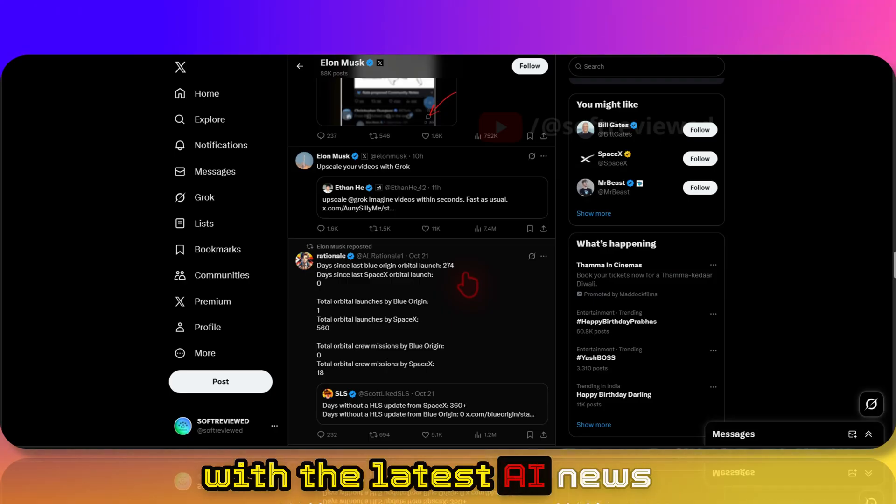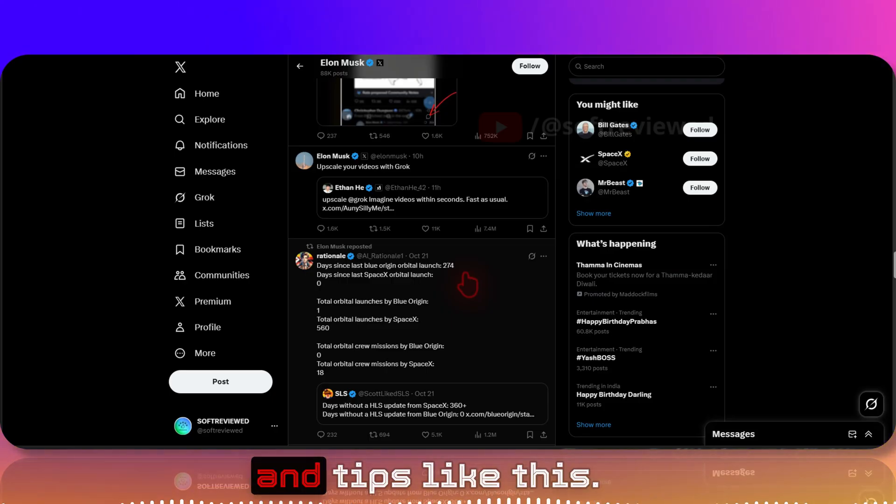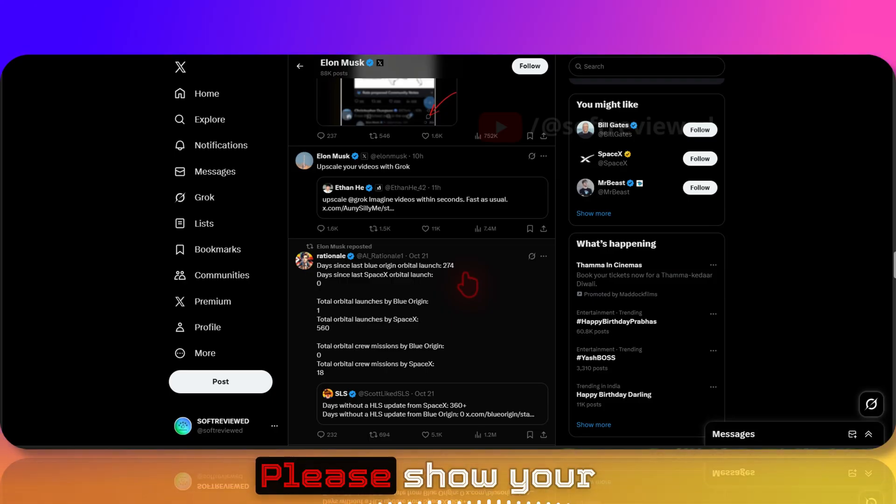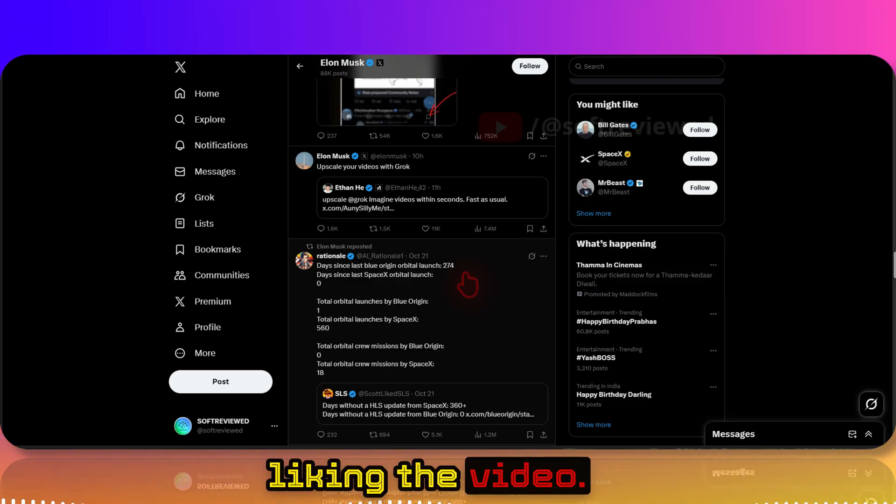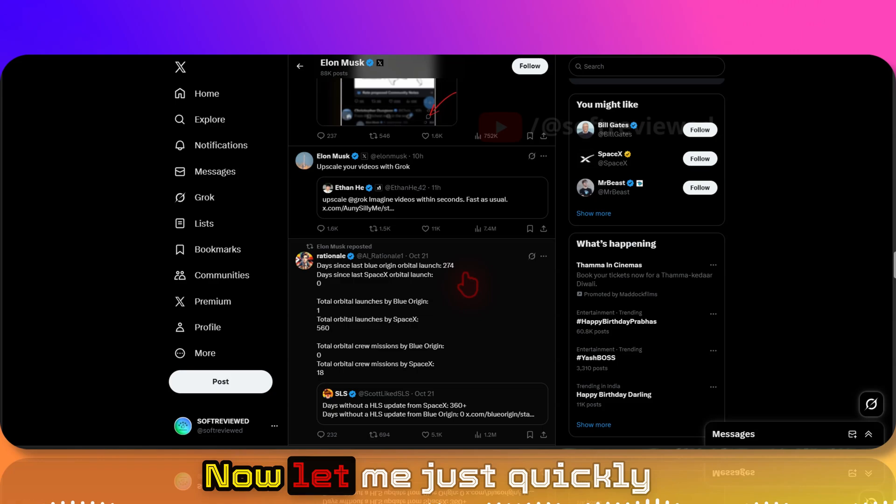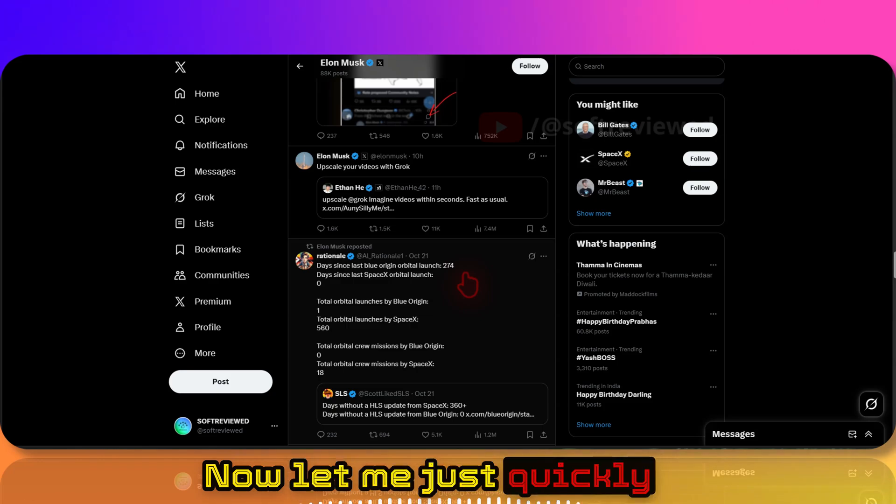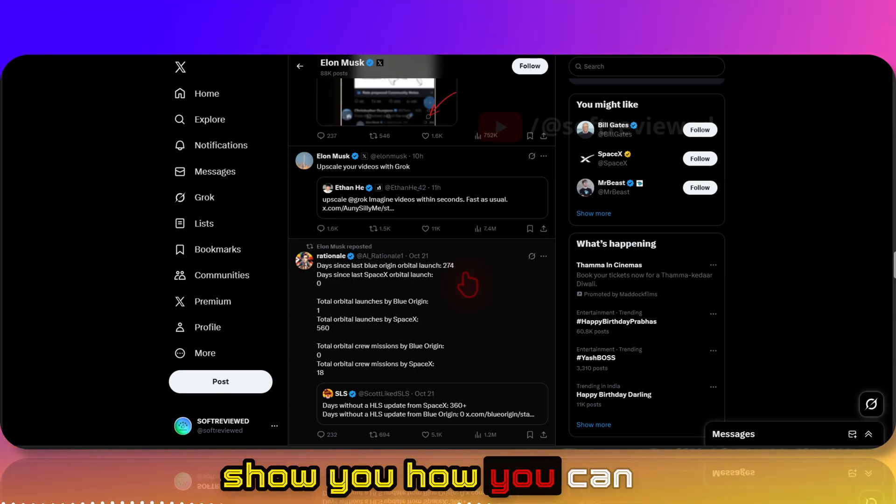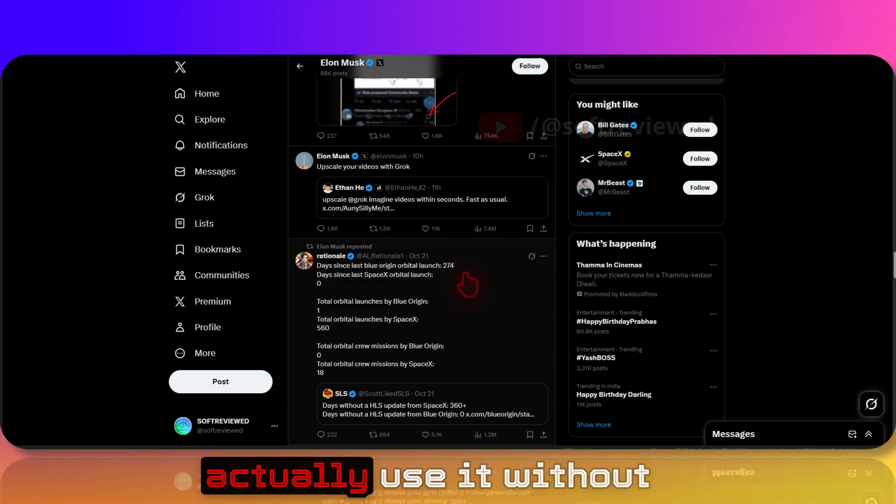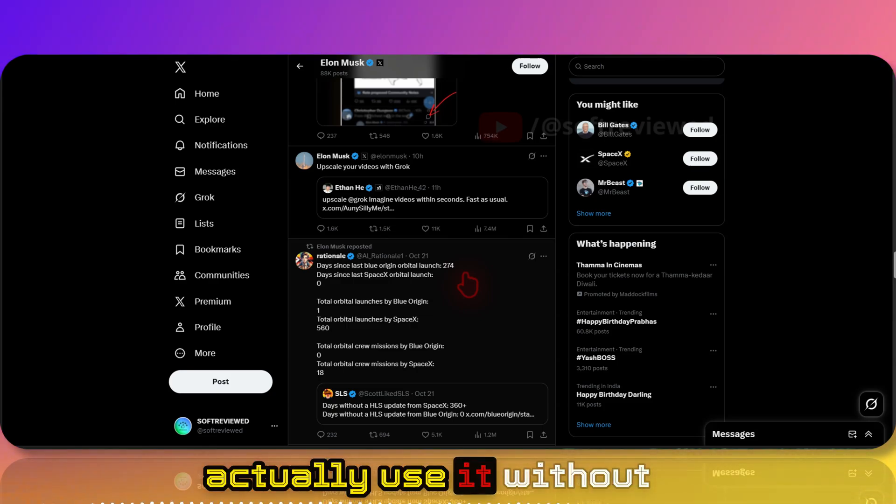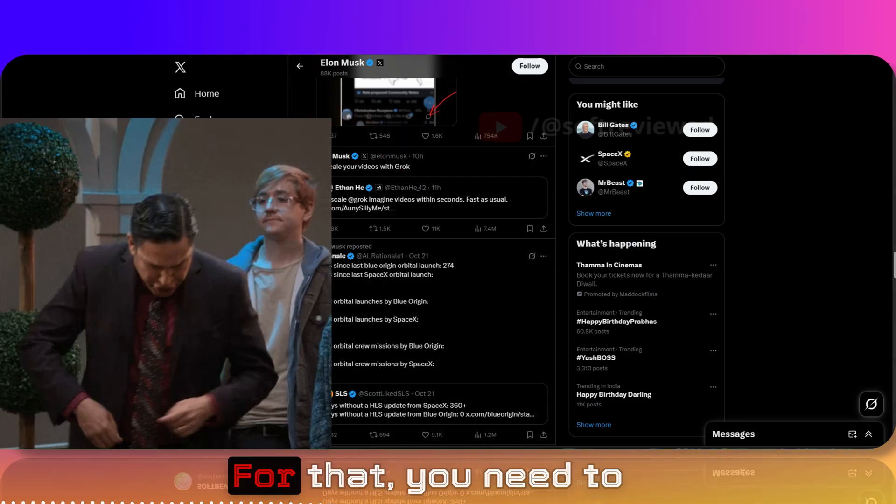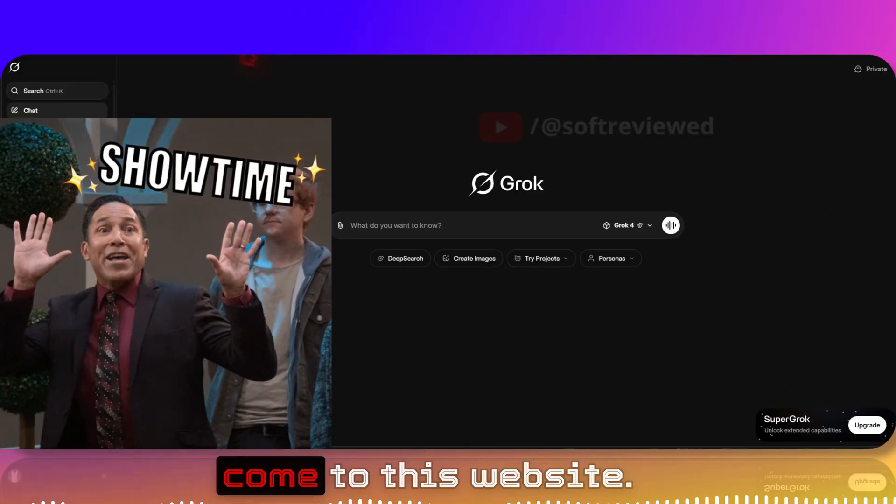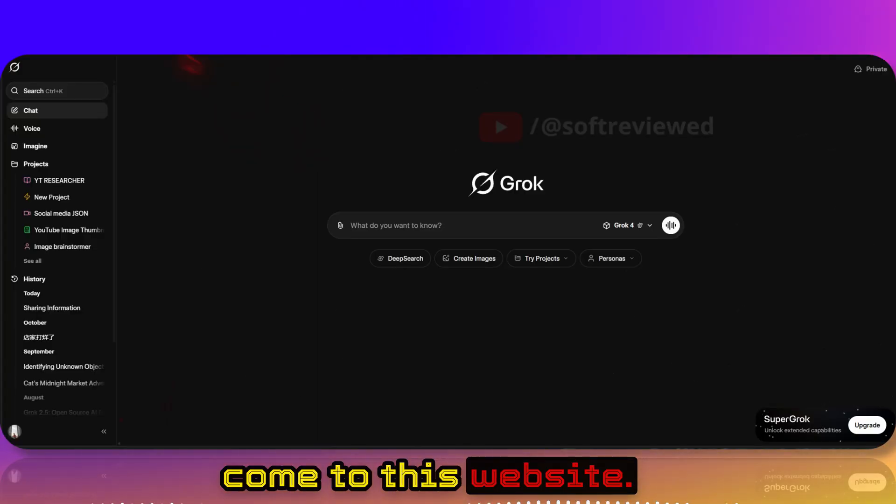If you guys want me to keep you updated with the latest AI news and tips like this, please show your appreciation by liking the video. Now let me just quickly show you how you can actually use it without paying anything. For that, you need to come to this website.